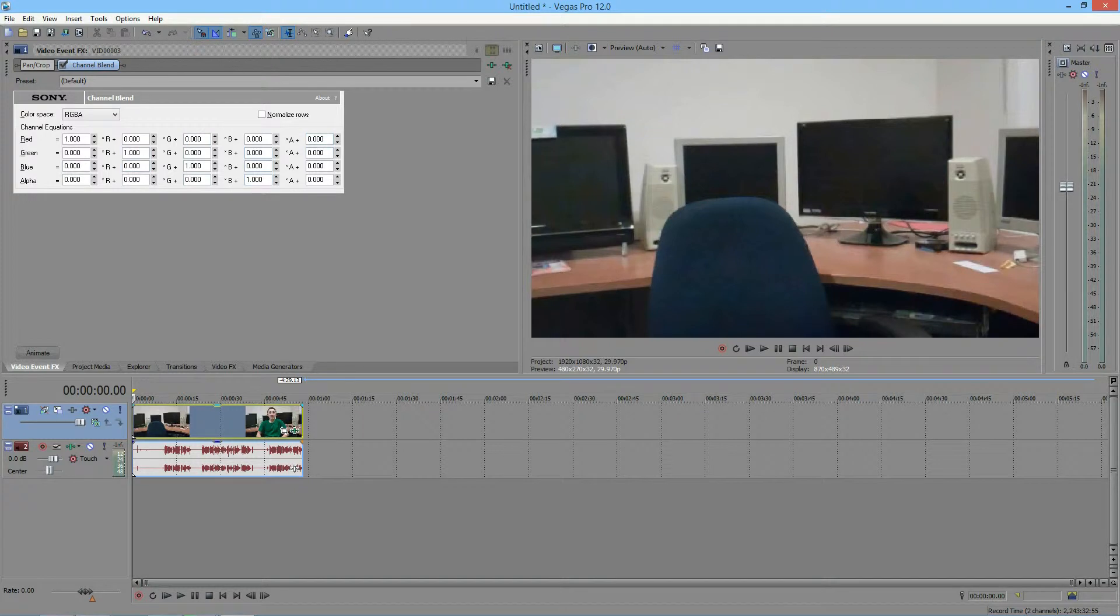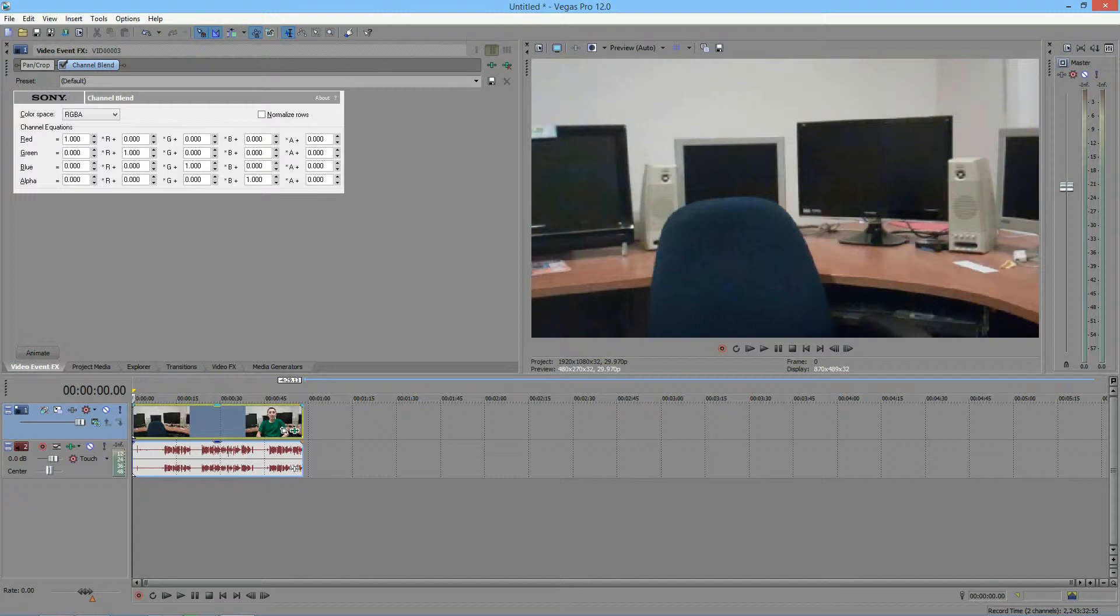You might see that it's very confusing because there's nothing there that you're really familiar with, besides the fact that it says red, green, blue, and alpha. In case you're not familiar, alpha is a blend of all the colors. This pretty much adjusts how each individual color is blended into your video.